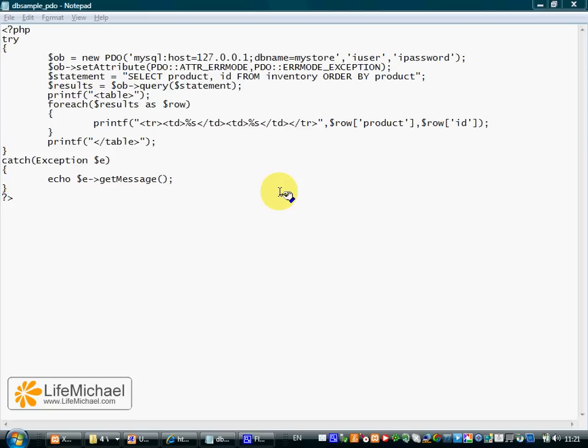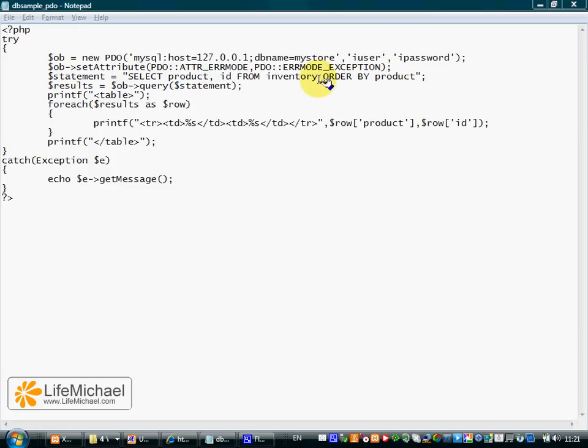PHP Data Objects, also known as PDO, allows us to use one unified interface for accessing all databases. The same code with minimal changes, one single interface.